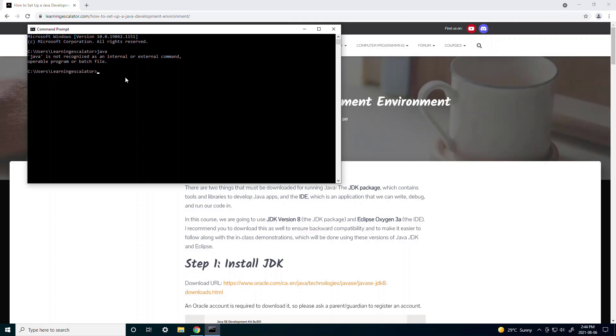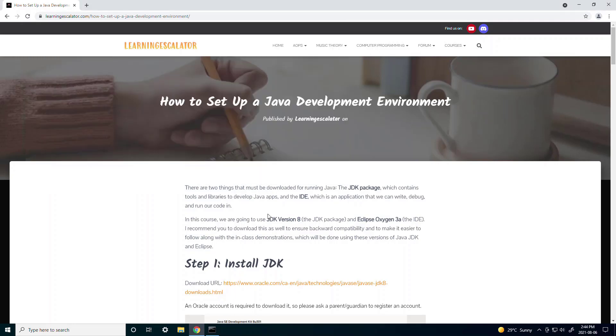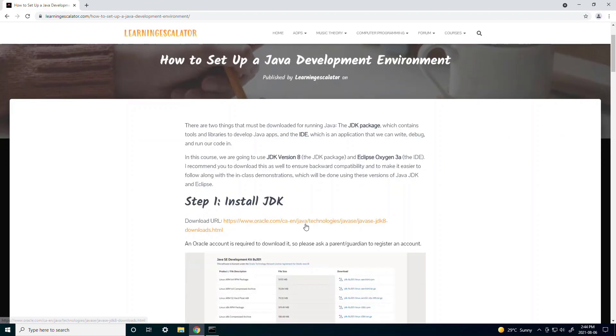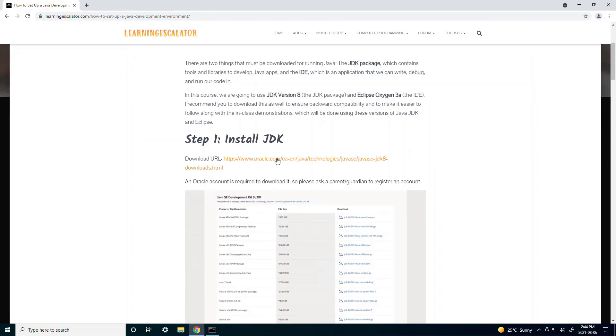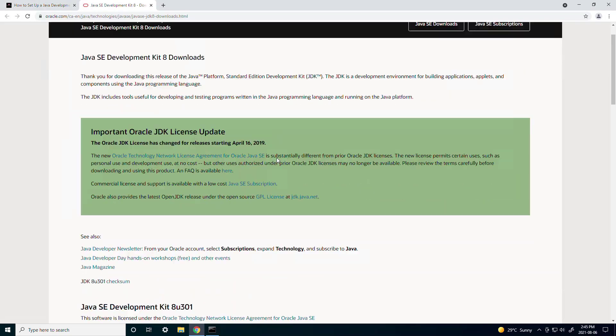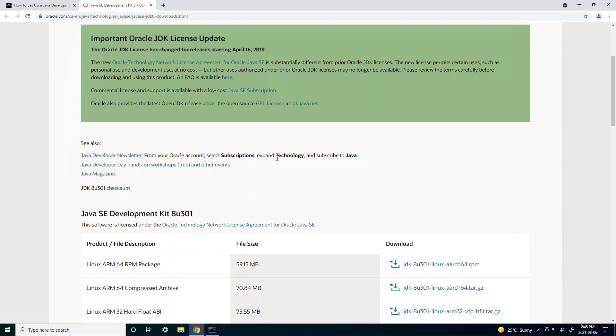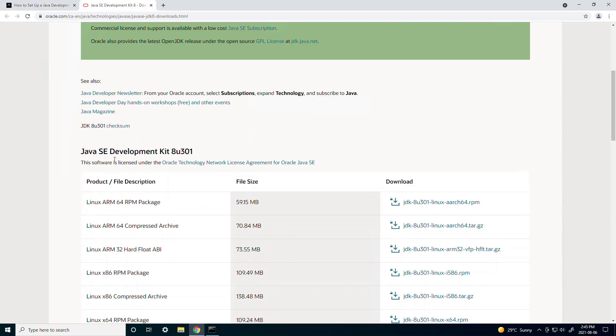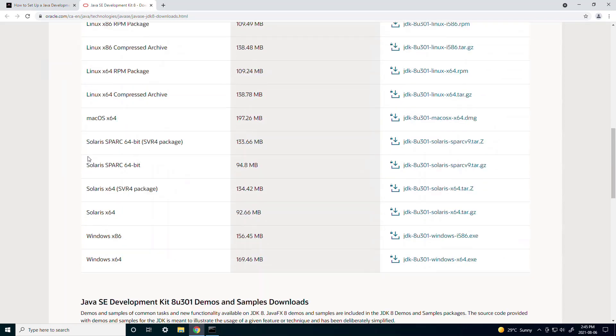So if you don't have JDK installed yet we're going to install it right now. So first you click on the download URL and if you scroll down you'll see Java SE Development Kit 8U 301. That's the one we want to download.